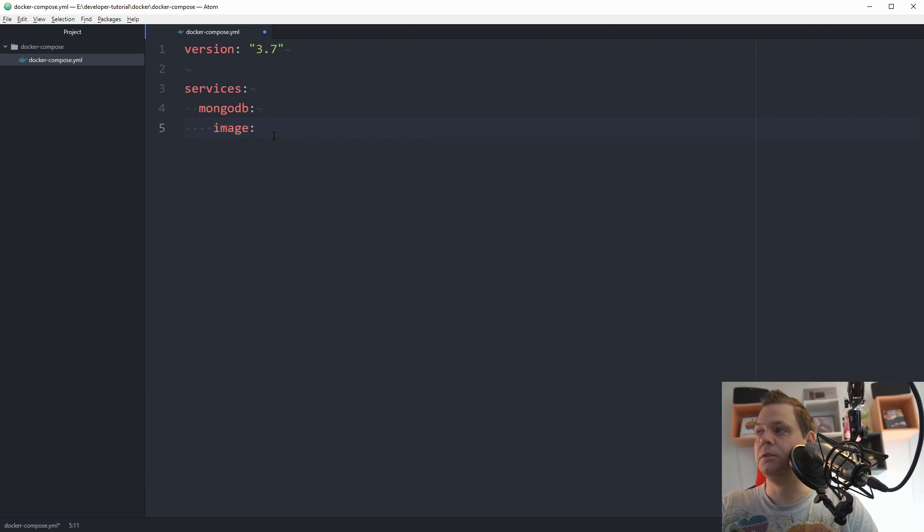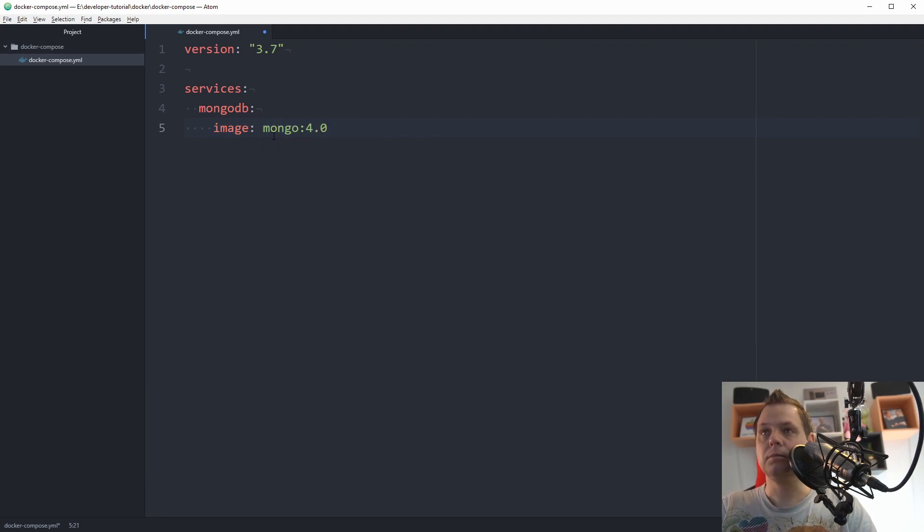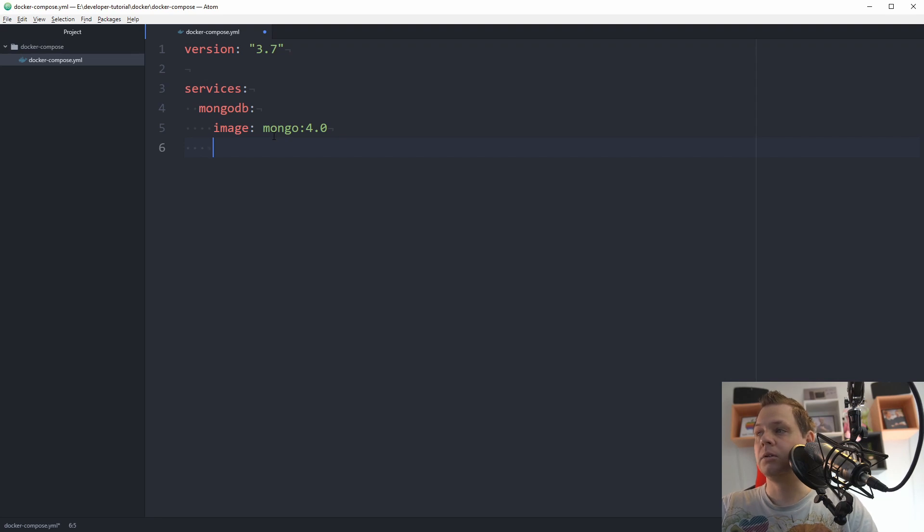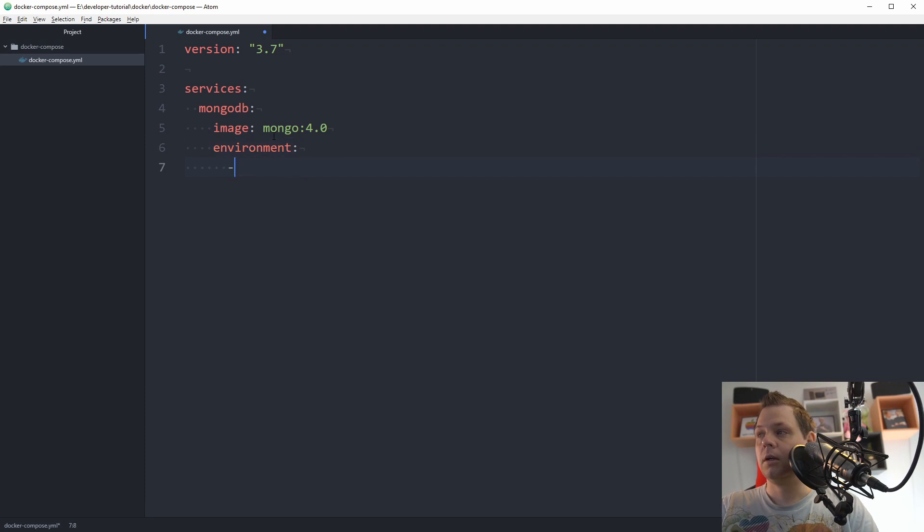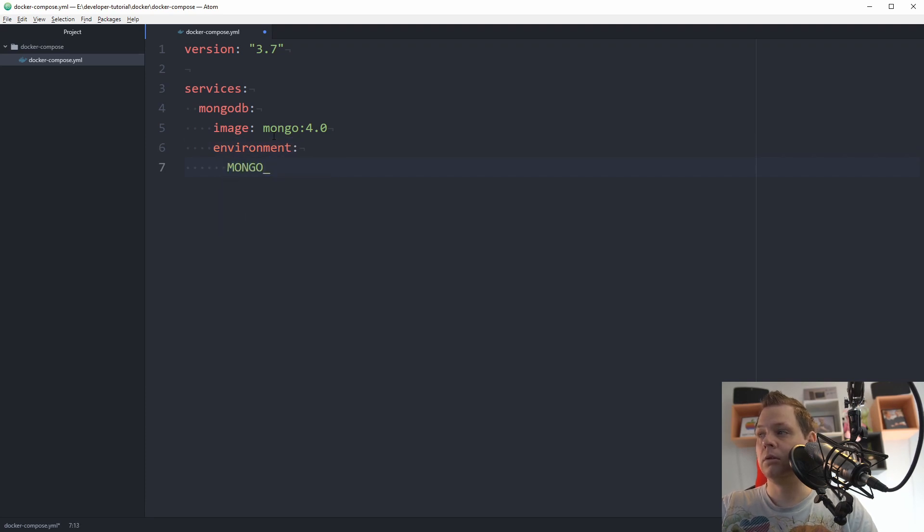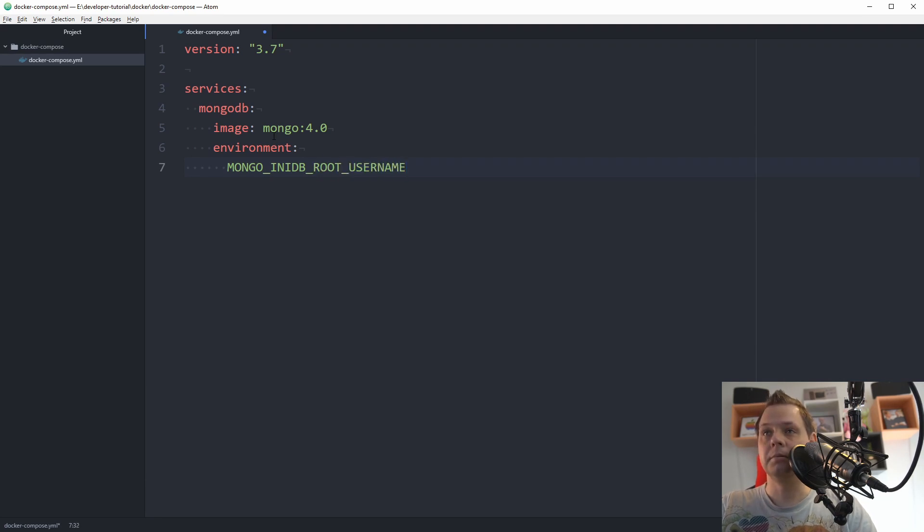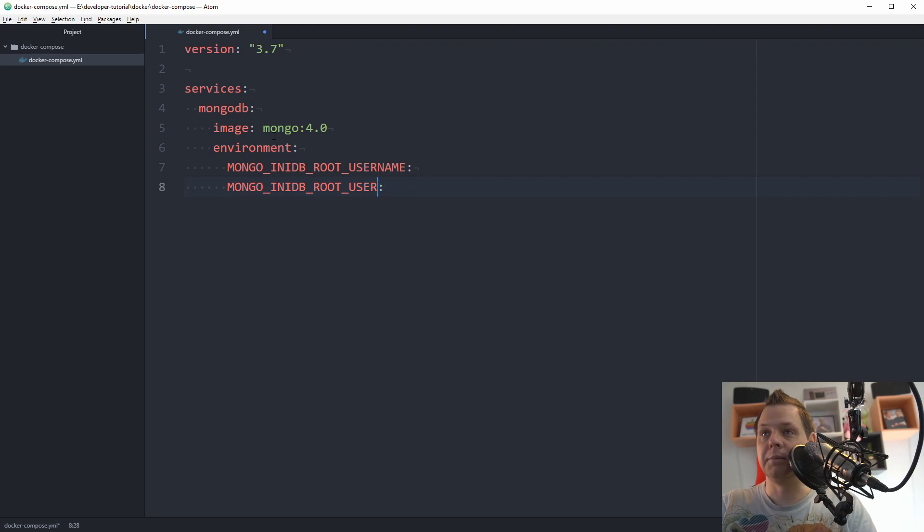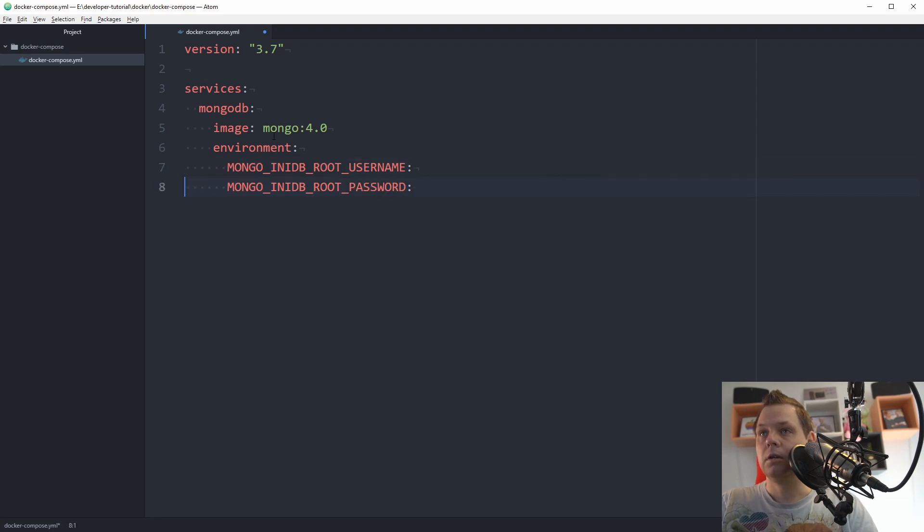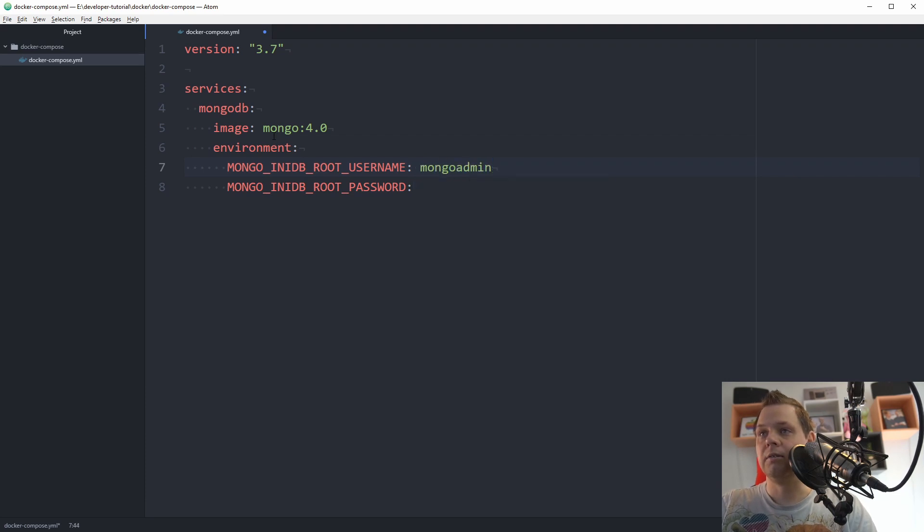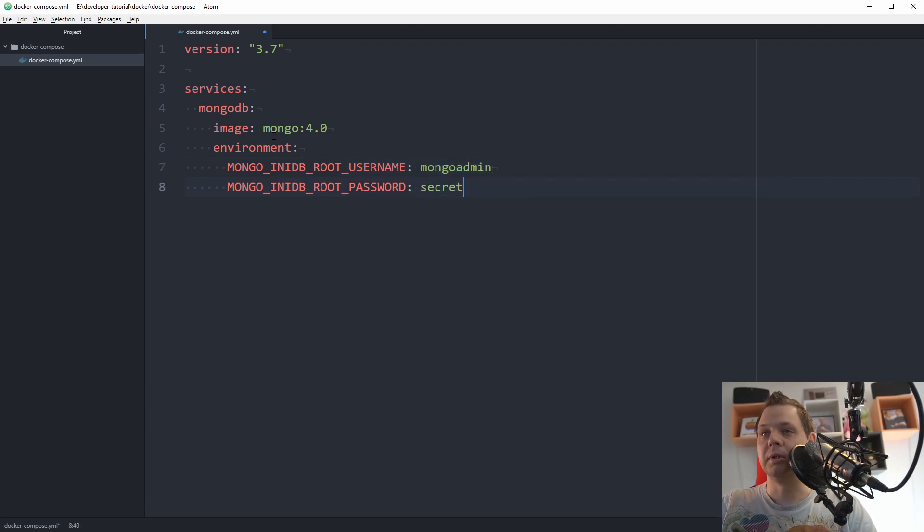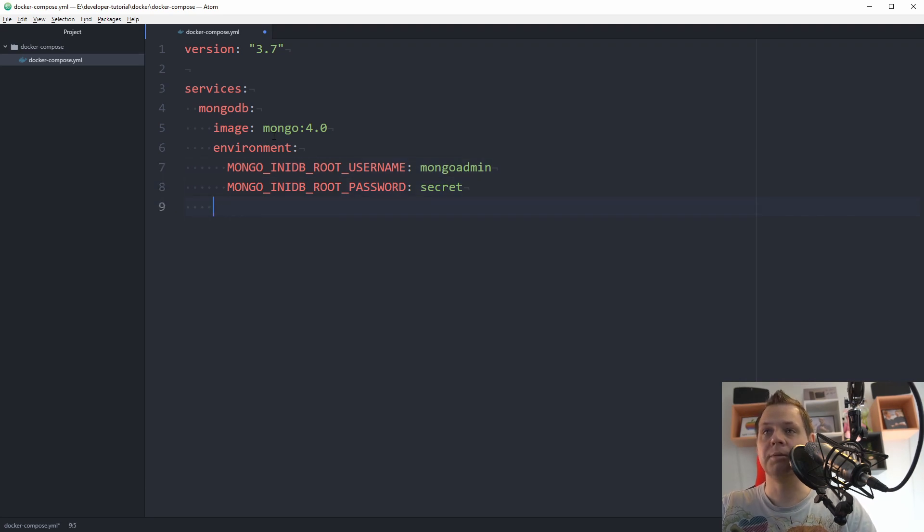The image we want to use should be mongo 4.0, and then we want the environment variables. I want to say MONGO_INITDB_ROOT_USERNAME, and then we copy this line and say password. I have a default here I always use when I'm testing. You can change the password as you want.